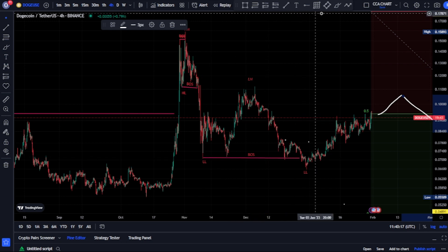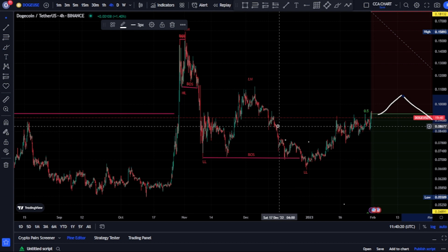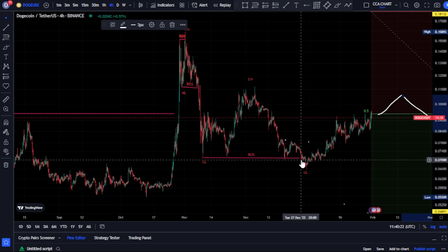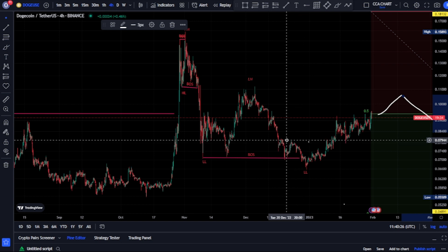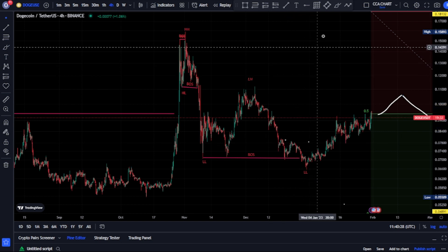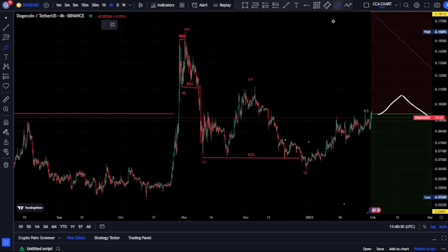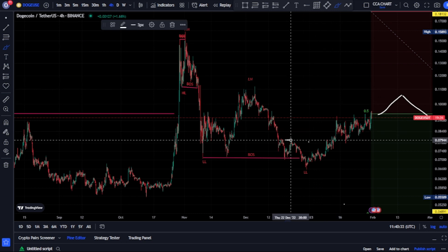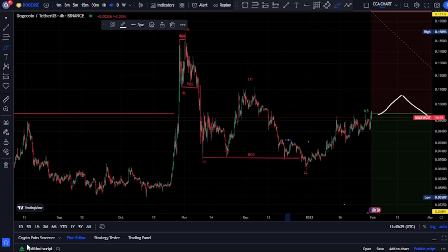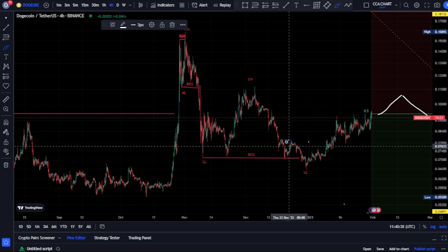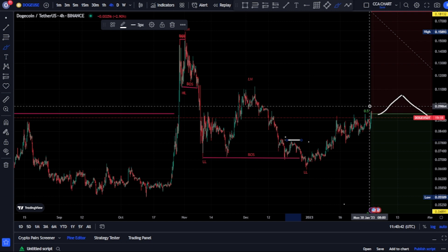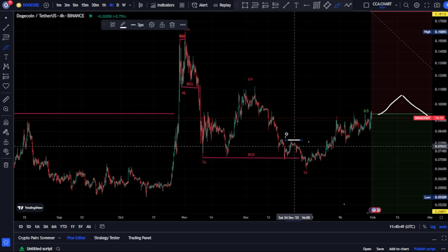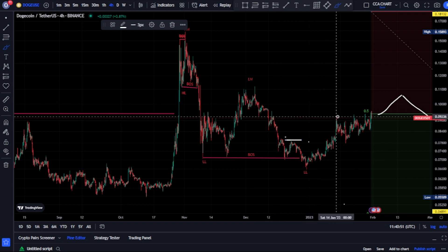On the four-hour time frame, which is our minor structure, the most recent break of structure we saw was a break of structure to the downside. Respecting the pullback — are we sure we're on the pullback phase? Yes, we're on the pullback phase, because it was this swing that gave us the lower low, and we've seen price trade above that swing. So currently we're on the pullback phase on our minor structure too.